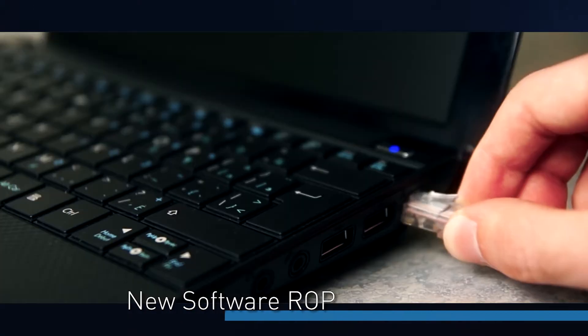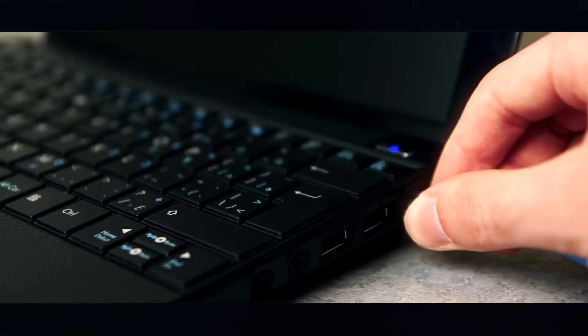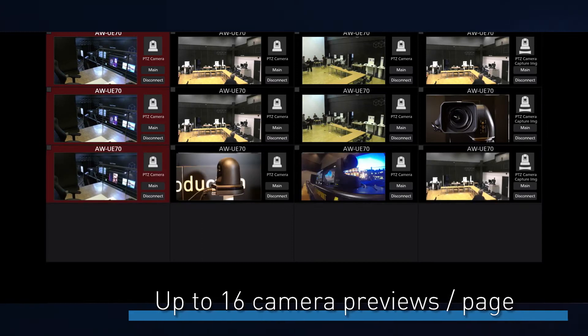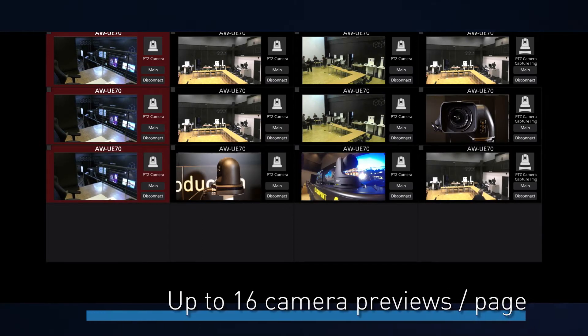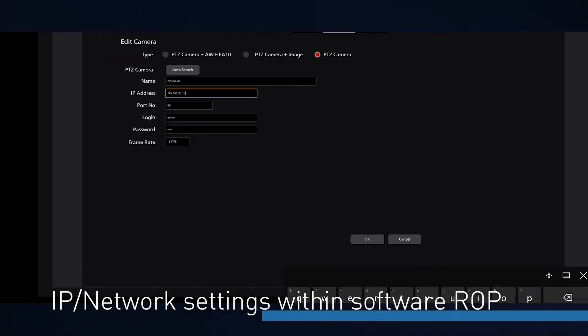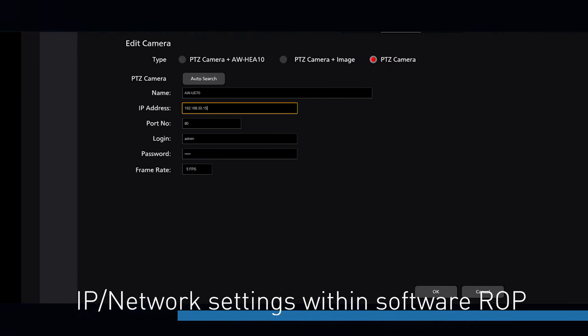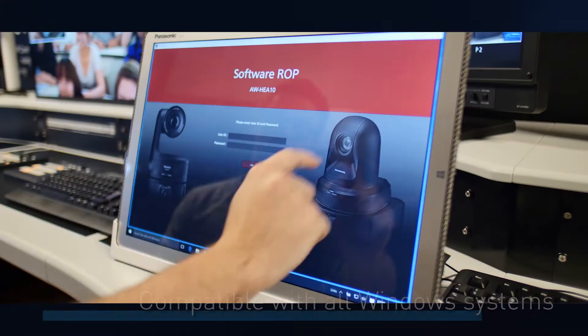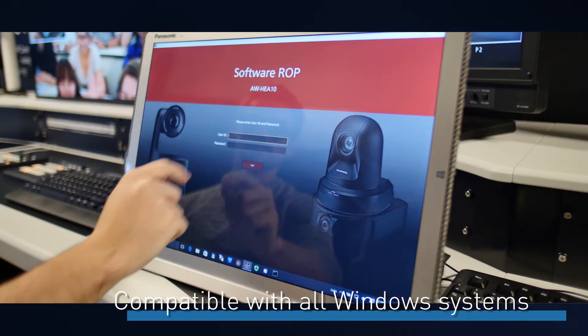The software ROP means that we connect our PC to the network which our cameras are sitting on, and we can see up to 16 cameras on one page and easily access them. What's also great about the software ROP is we have Easy IP, where we can configure our cameras, set the IP addresses and port numbers easily — which customers are already familiar with — embedded within the remote operation panel. And it works great with all different kinds of Windows-based systems as well, so there are no heavy requirements.